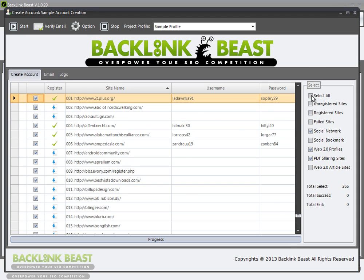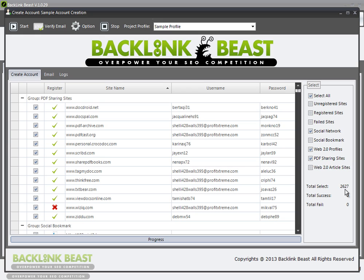If we select all, there's currently 2,627 sites in our database. Again, you can add to it or subtract from it by using that site list panel.